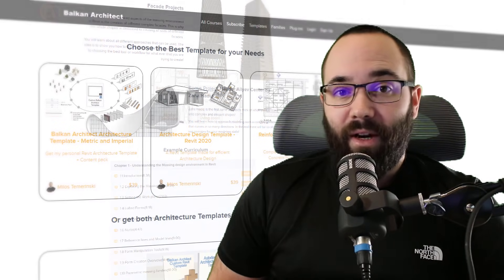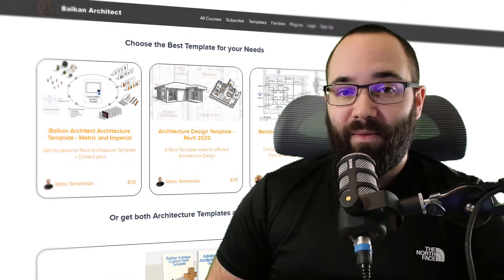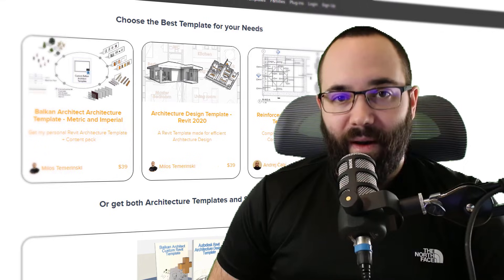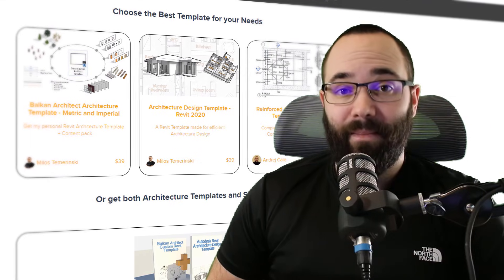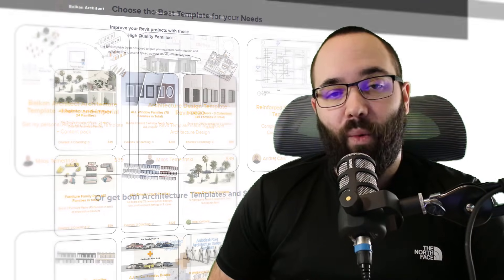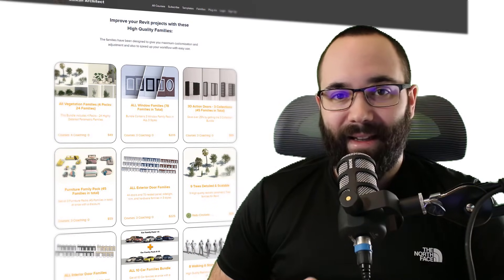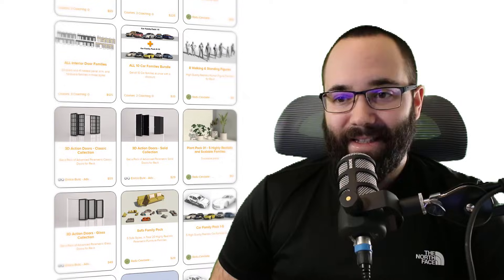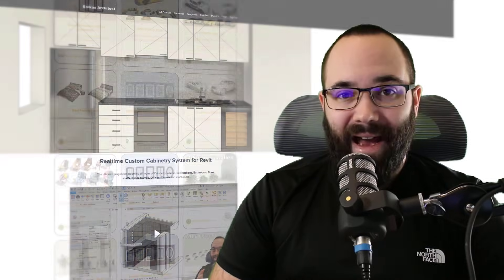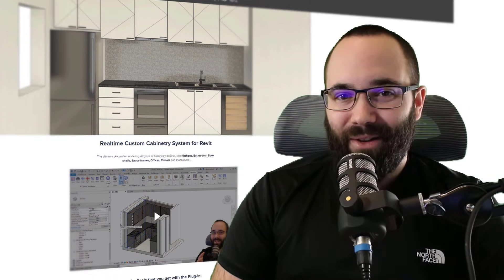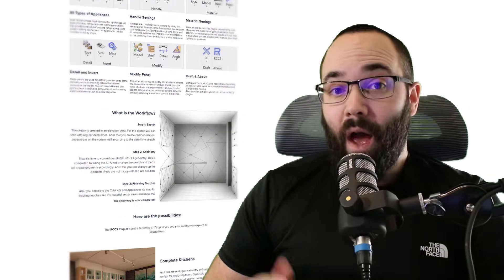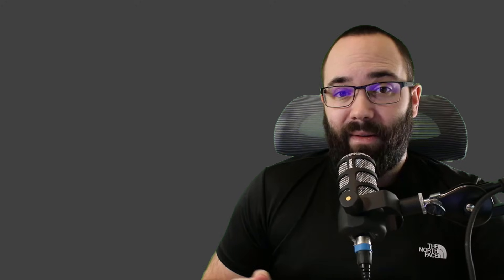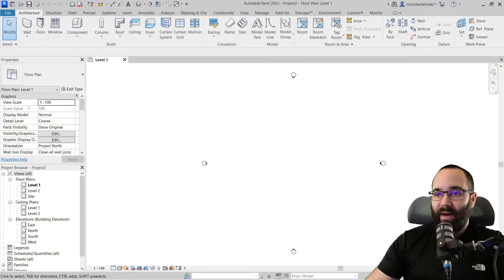Also there you can find some of my ready-to-go customized Revit templates, some really high quality realistic parametric Revit families, and we also have a plugin which might interest you too. So now without any further ado, let's jump straight into Revit.